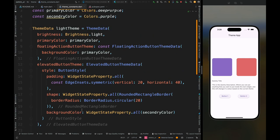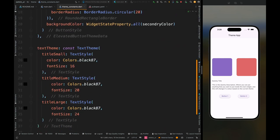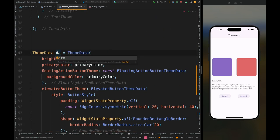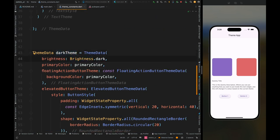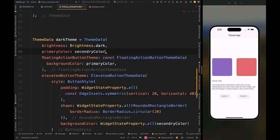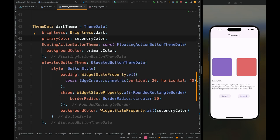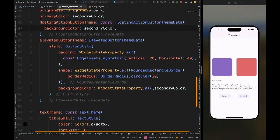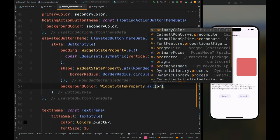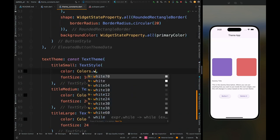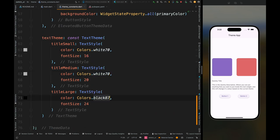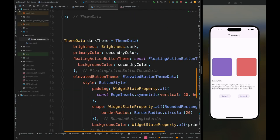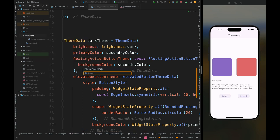That was the light theme. Now copy the whole theme and paste it below, naming it dark theme. Change the brightness to dark, change primary color to secondary color, set the floating action button background color to secondary color, change the button background color to primary color, and change the text color to white since our background is now going to be black. That's it for the theme definitions.